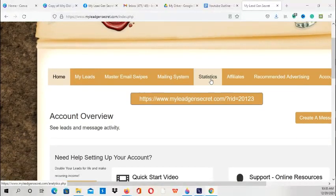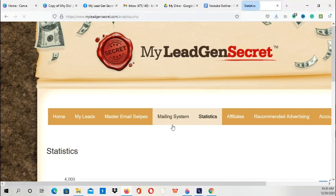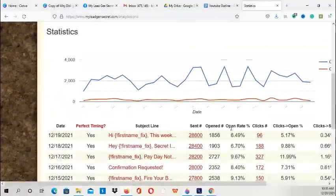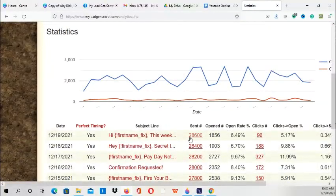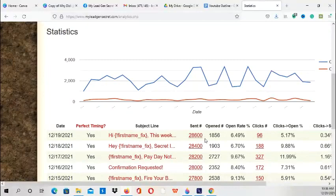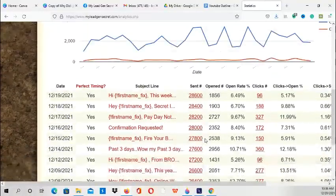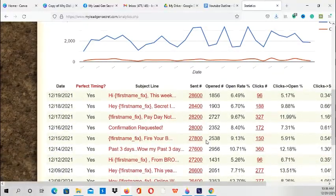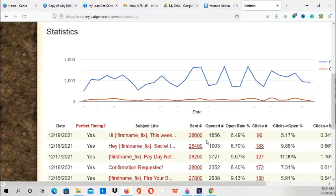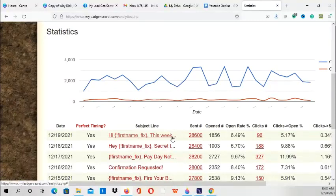Going to the statistics area, you can see I have a total of 28,600 leads. What I've recently been doing is trying to incorporate a couple of emails explaining maybe a story or an experience that I went through while on my affiliate marketing journey.